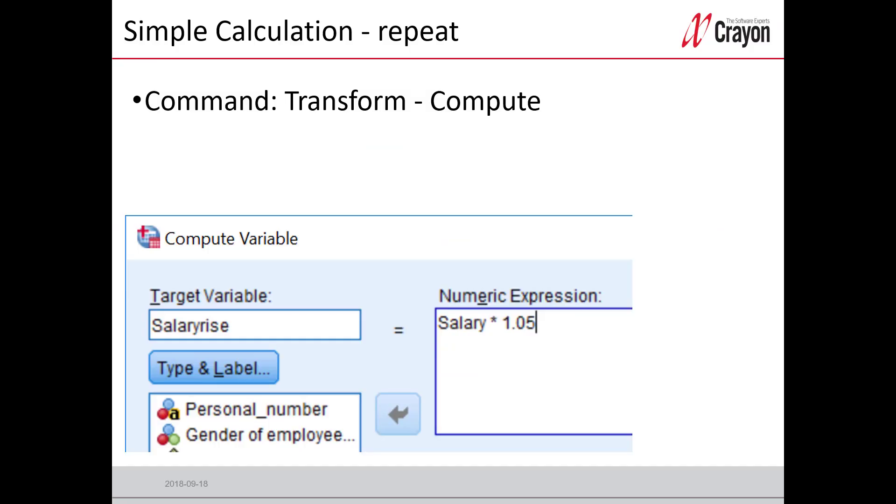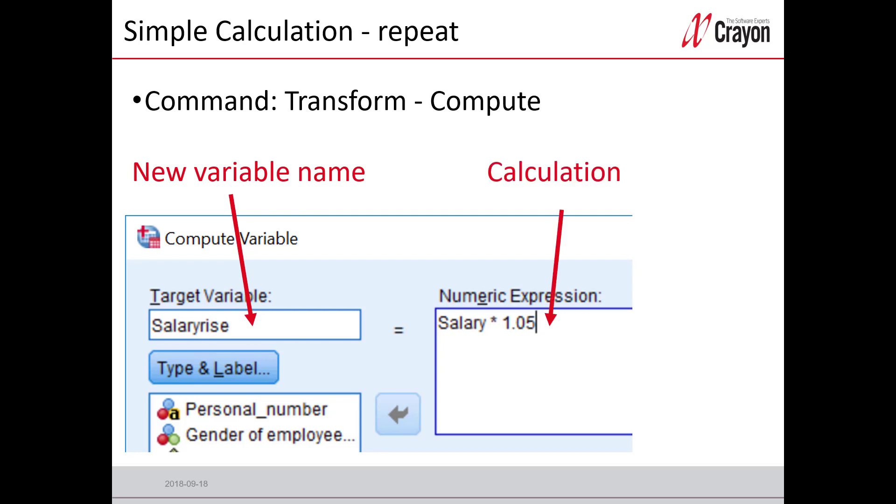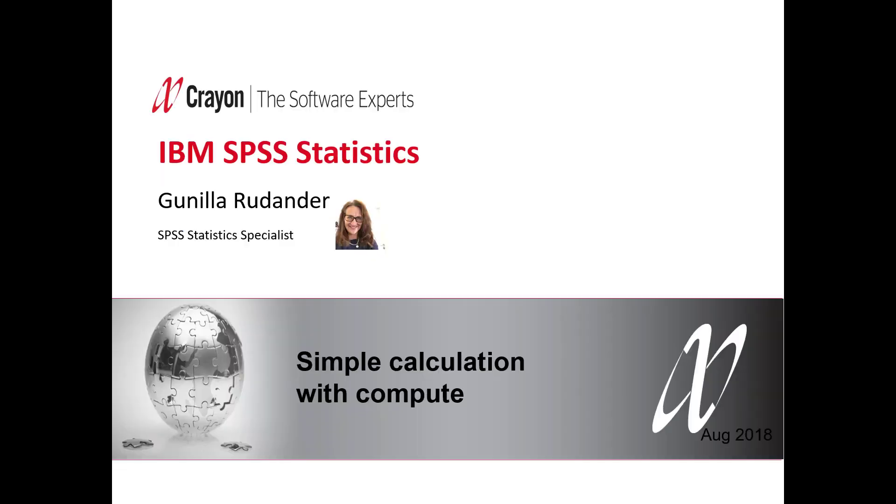So let's repeat the calculation. The command is Transform, Compute. You type in the new name here in the target variable box, and then you put the calculation in the white box. And every calculation will be made per row or per case.